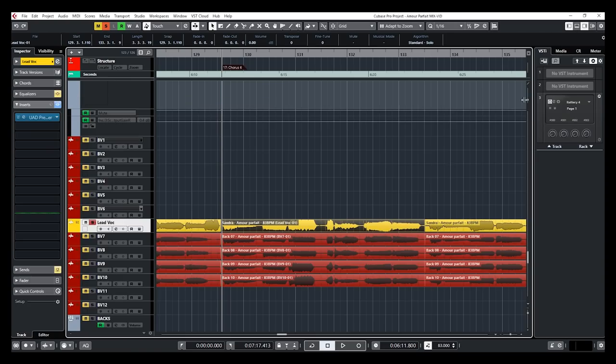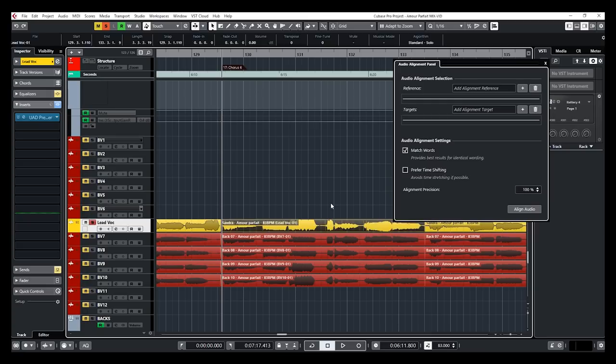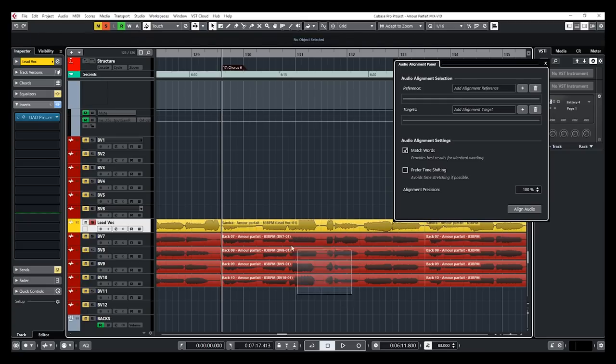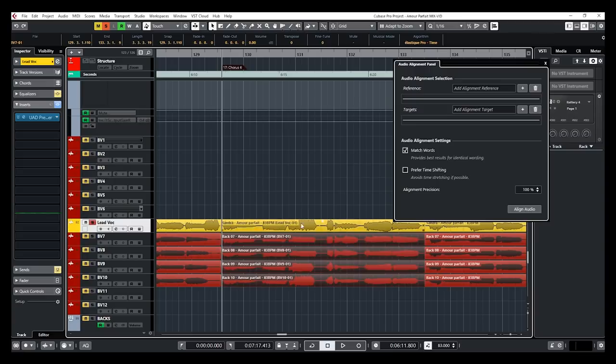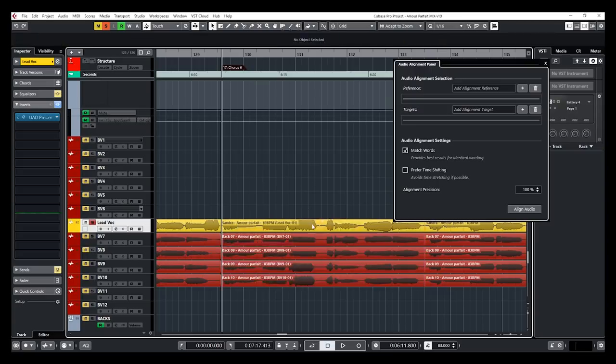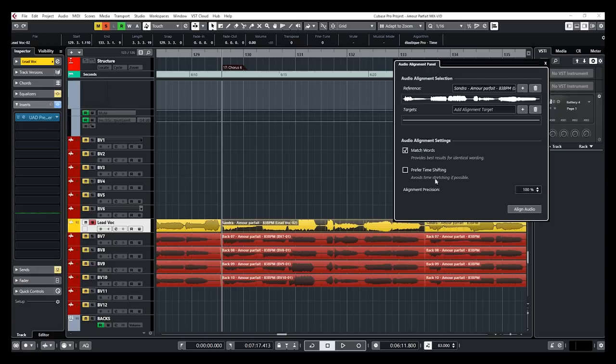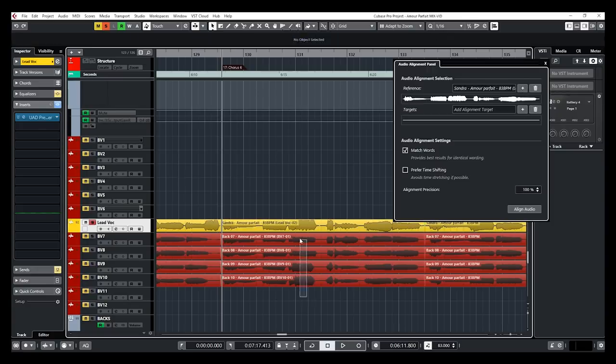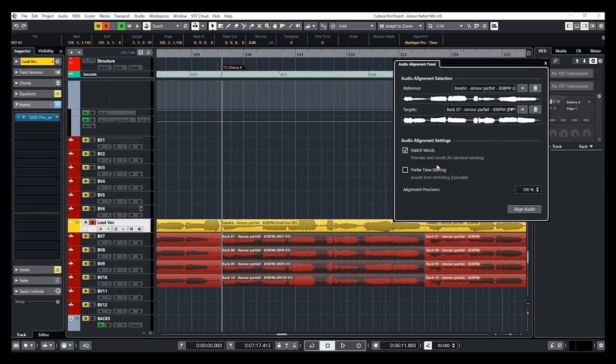Okay, now another very cool feature out of Cubase 10 is the audio alignment tool, which is very useful, especially for vocals. So what I'm going to do here, I'm just going to time sync all the back vocals with the timing of the lead vocal. I'm going to select the reference, which will be my lead vocal, and I'm going to click on plus. Then I'm going to do the same with the targets, which is going to be all of my back vocals events. I'm going to keep the check in match words and prefer time shifting. I'm going to leave that off.